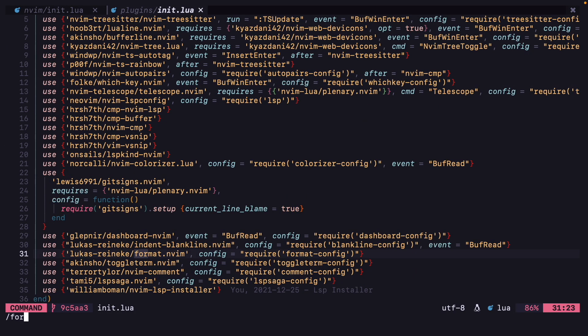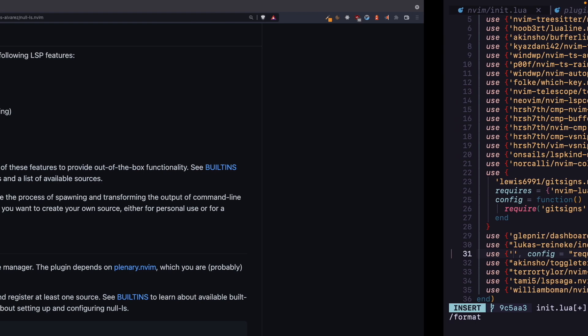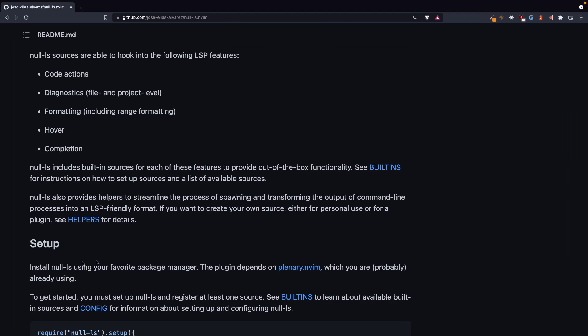Okay, I'm going to find format.nvim and I'm going to change this to nullls.nvim.